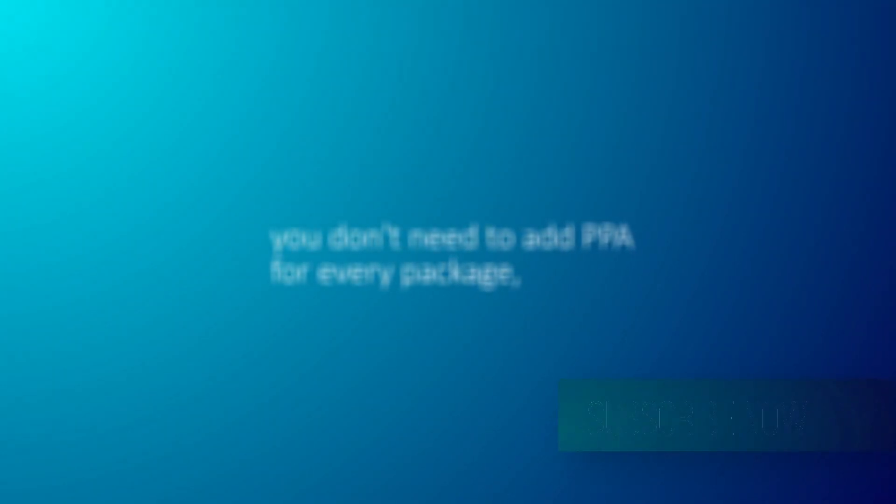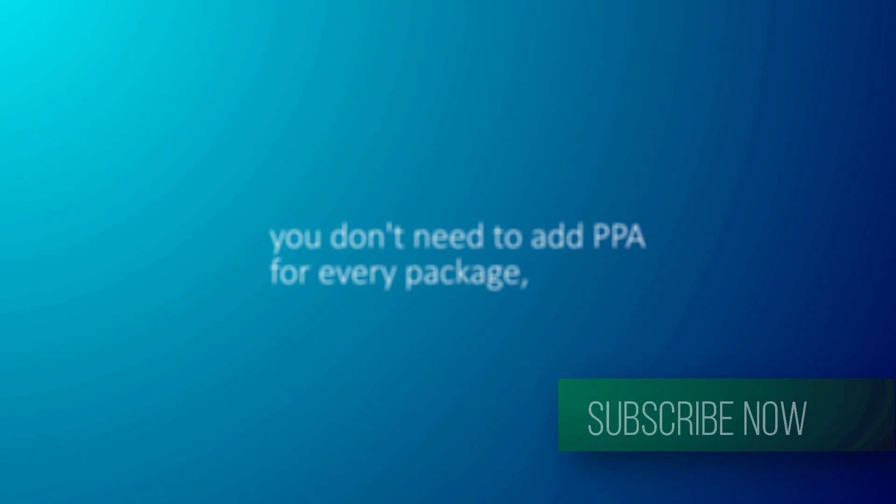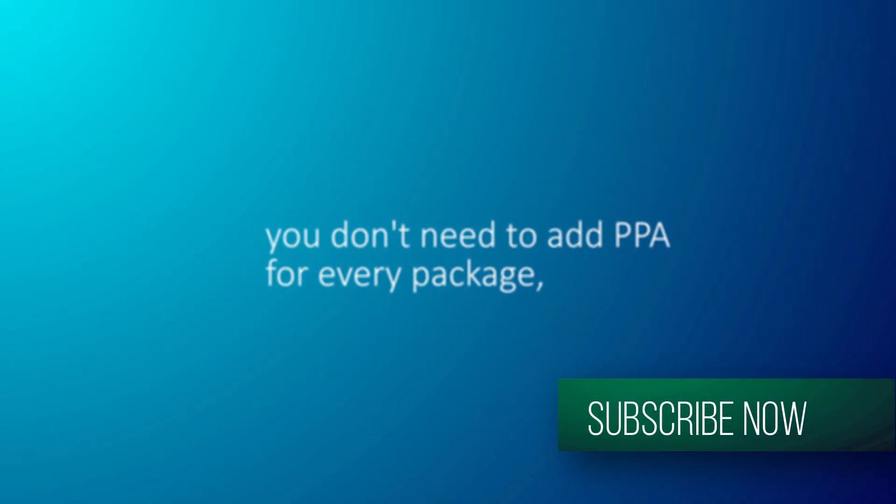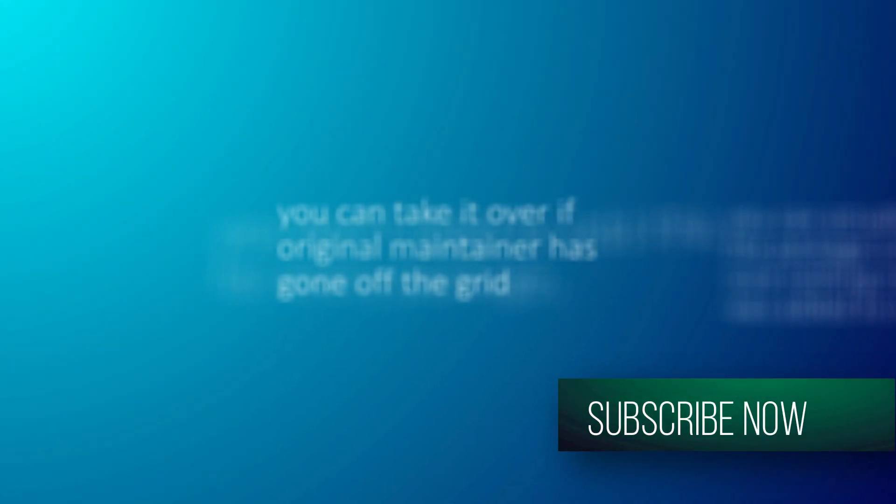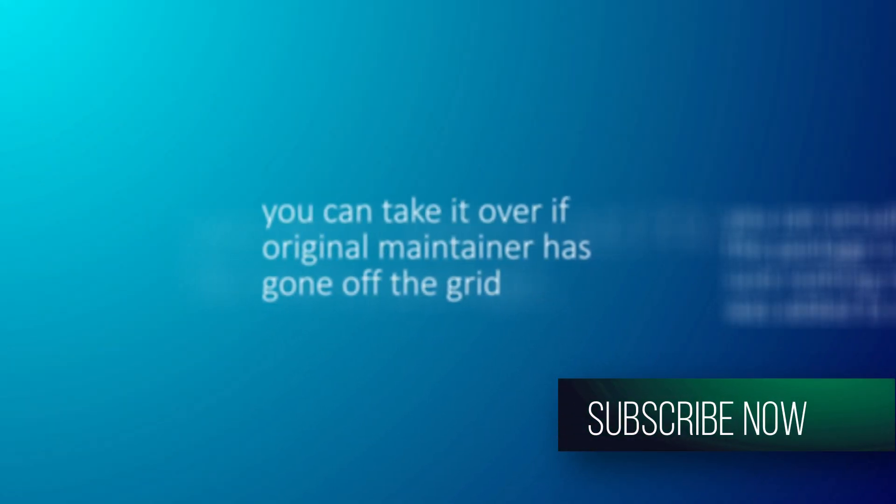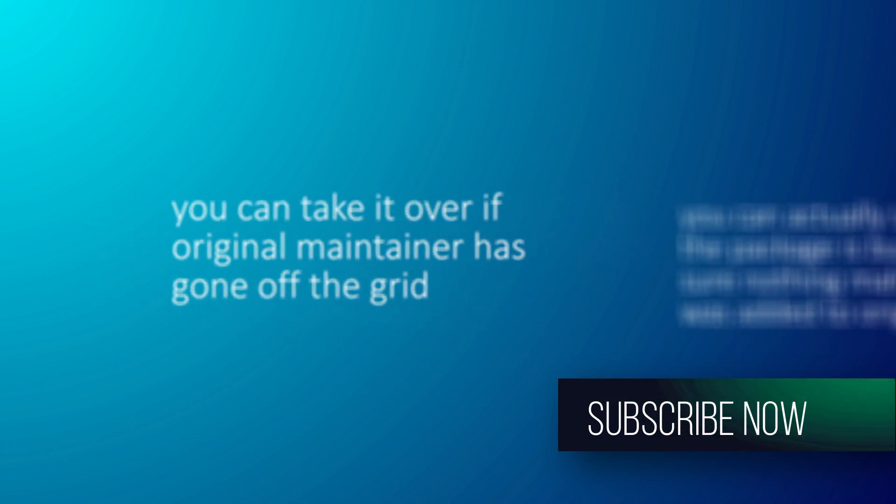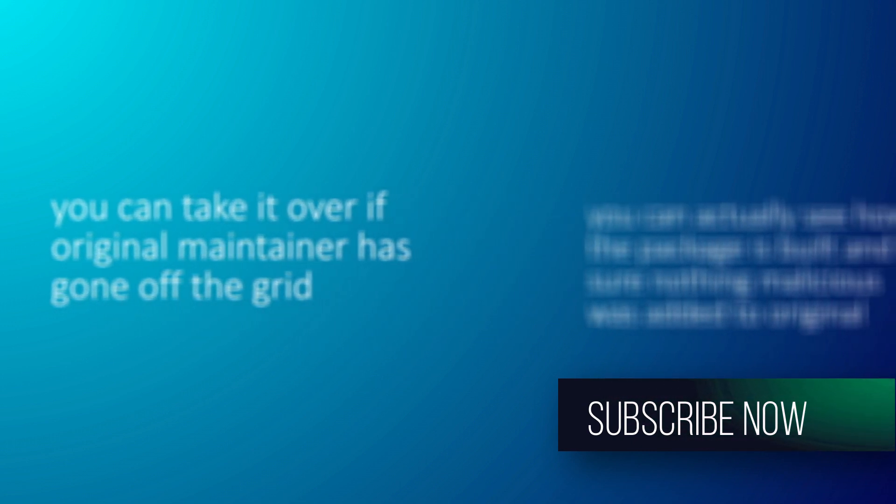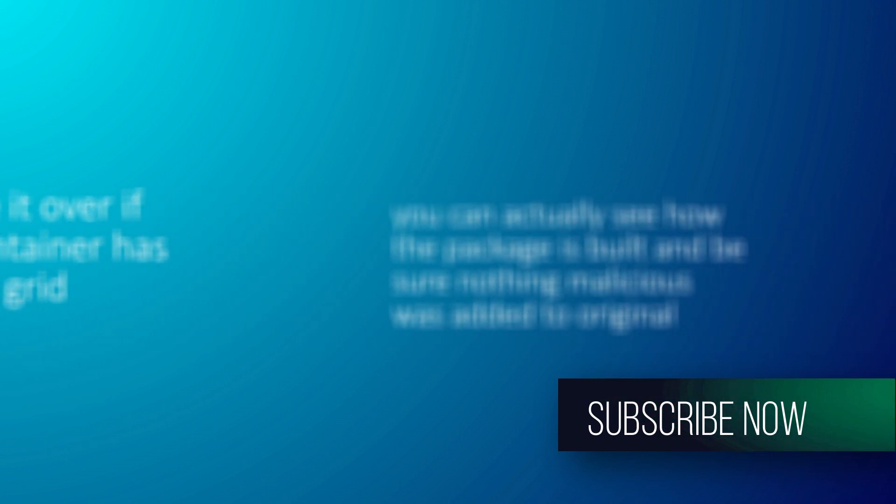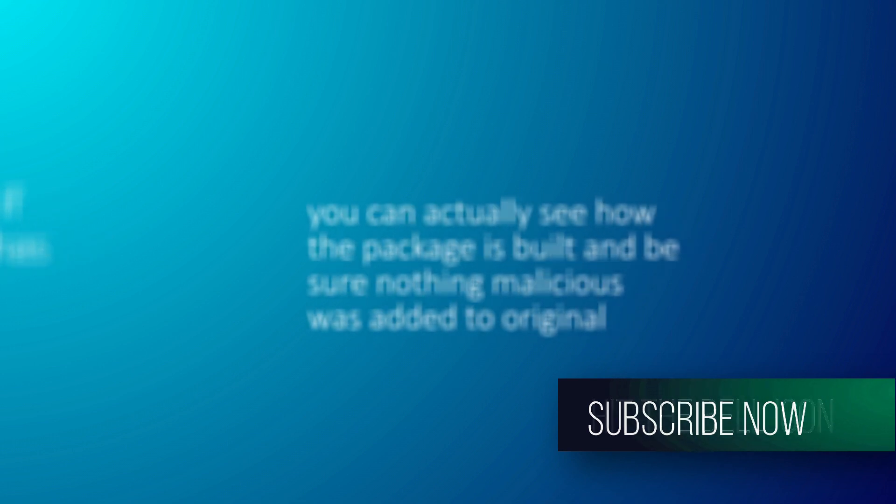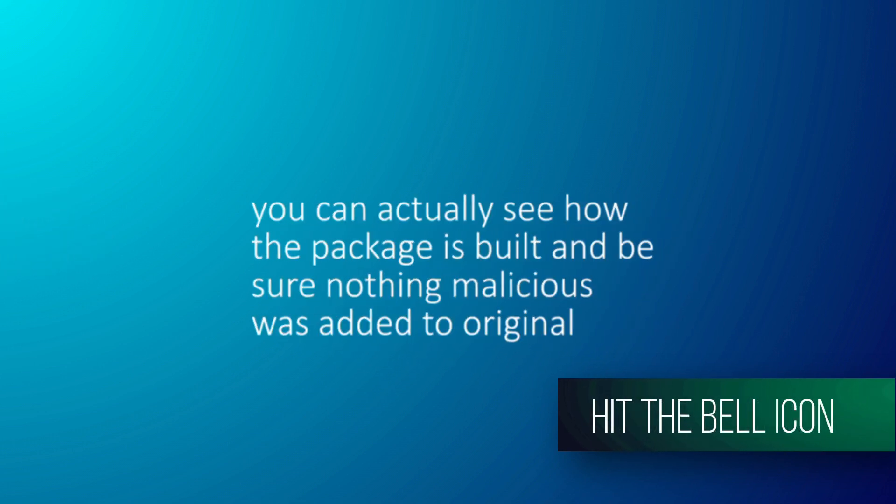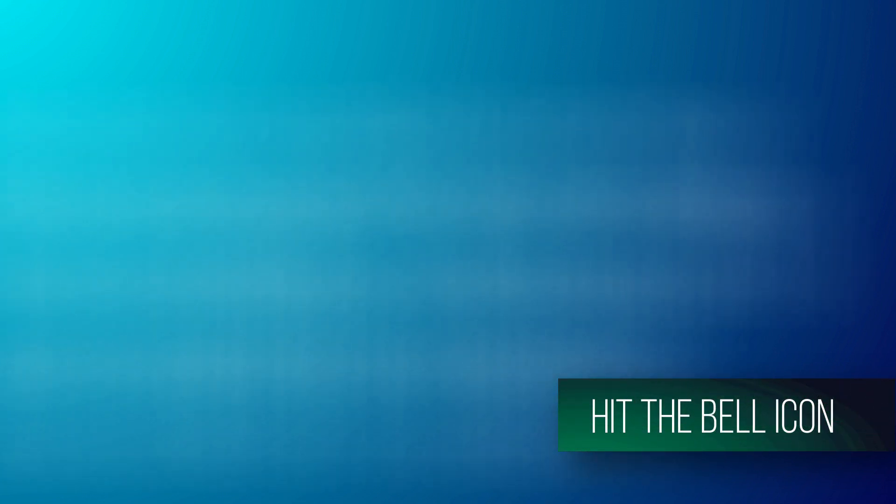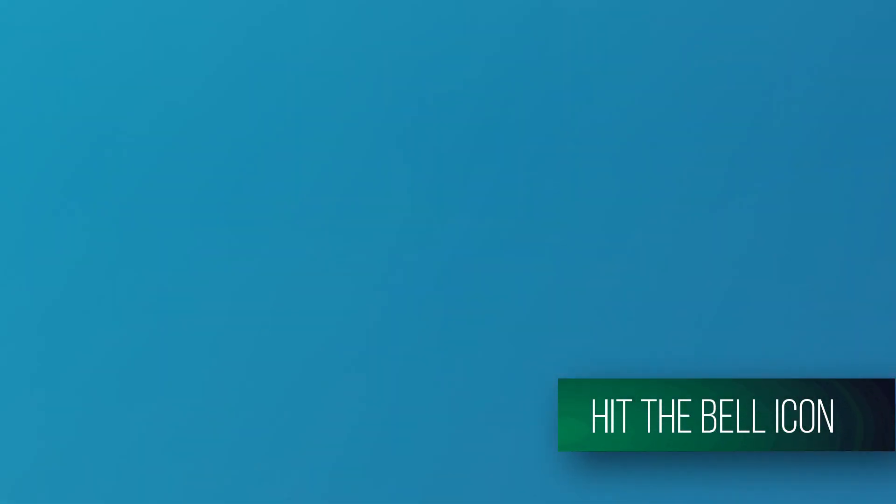Well, talking about the advantages of AUR, you can compare it to PPAs. Now there are some advantages of AUR over PPAs. You do not need to add PPA for every package. Now you can take it over from the original maintainer if it is gone off the grid and you can actually see how the package is built and you can also be sure by seeing if there is anything malicious added to the original source.